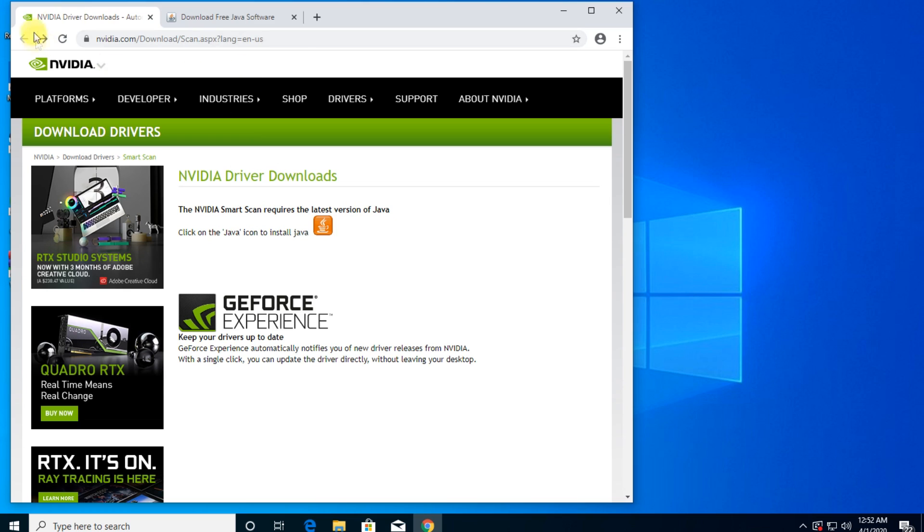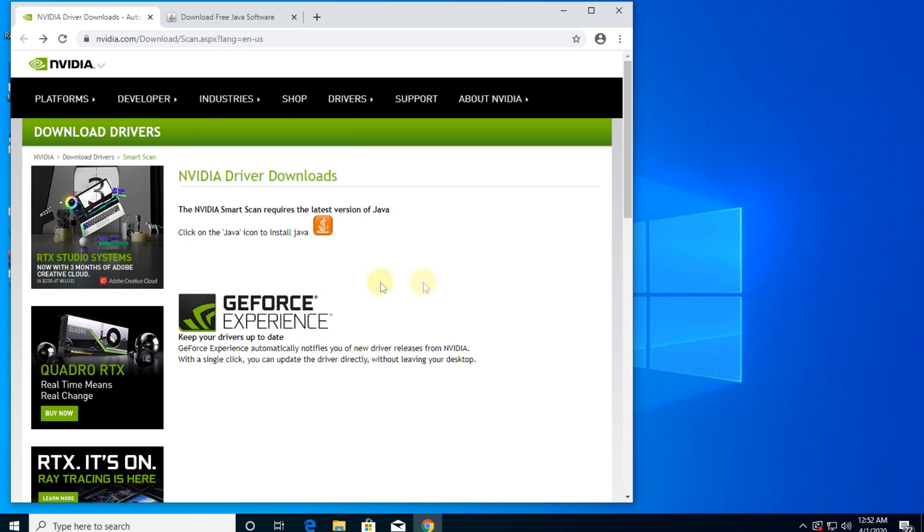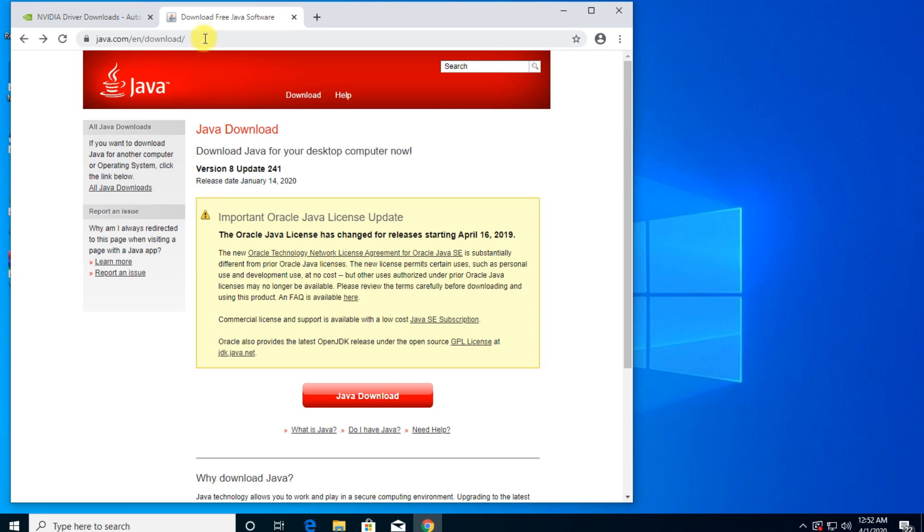Just go, you're going to have two links in the description down below. You're going to have this link, which will automatically search for your required driver, or for the latest driver for your graphics card. But you're going to have to know that this requires Java to be installed.